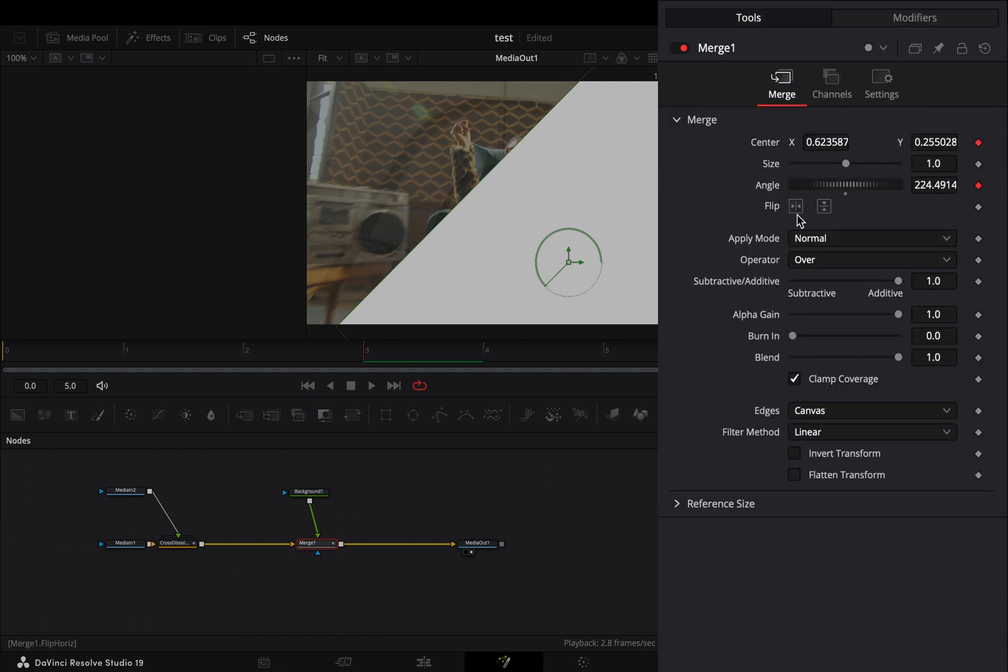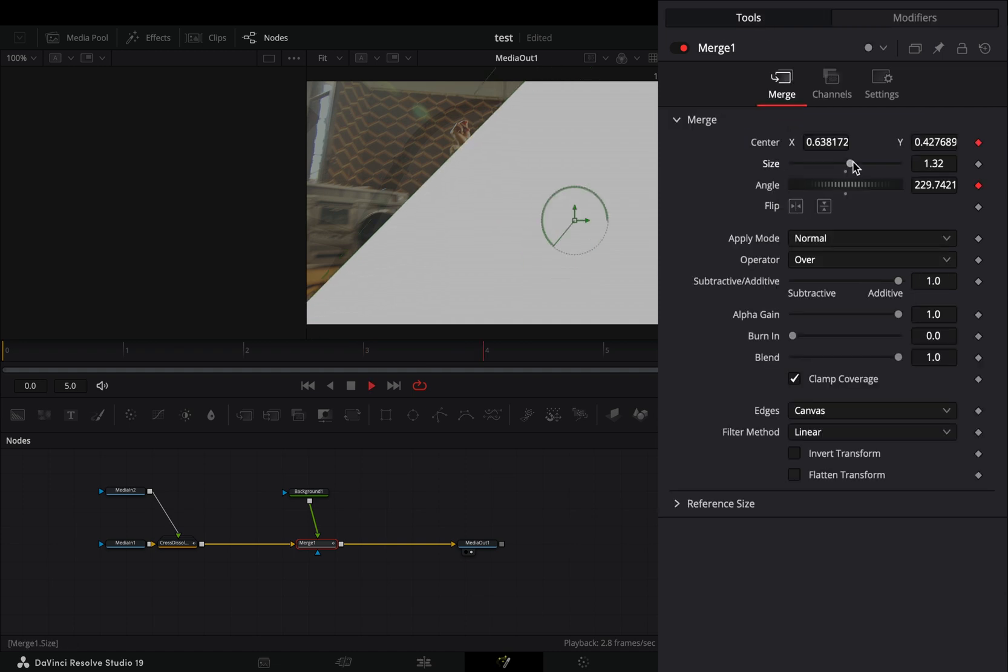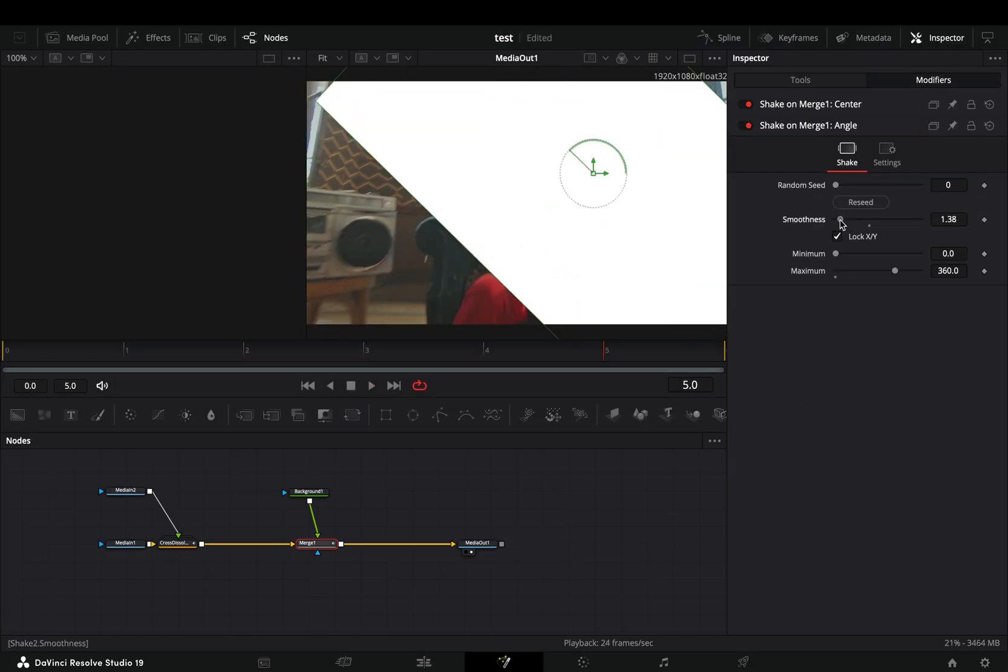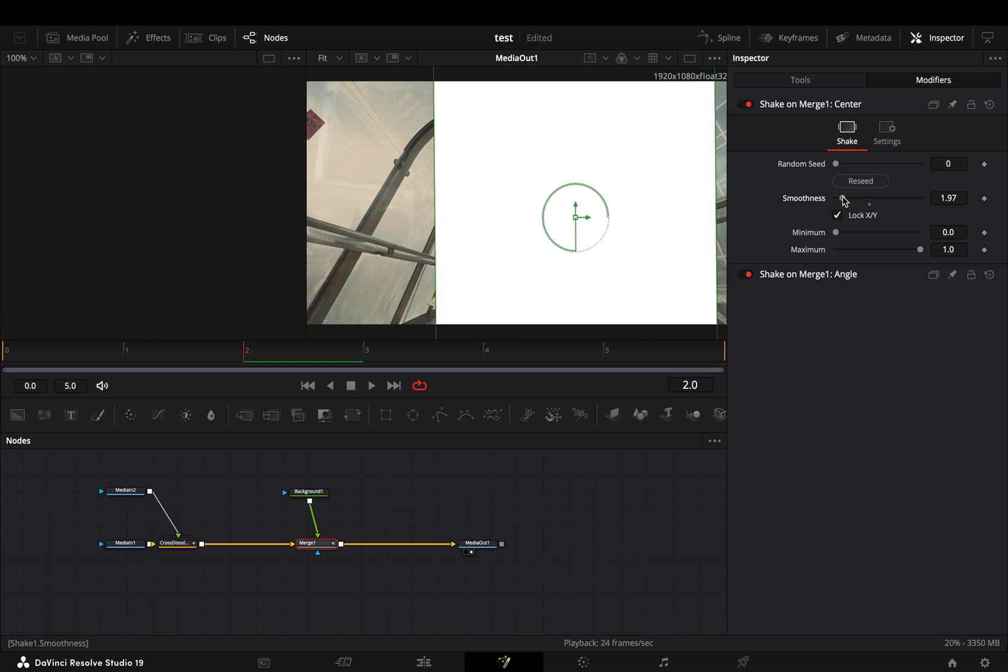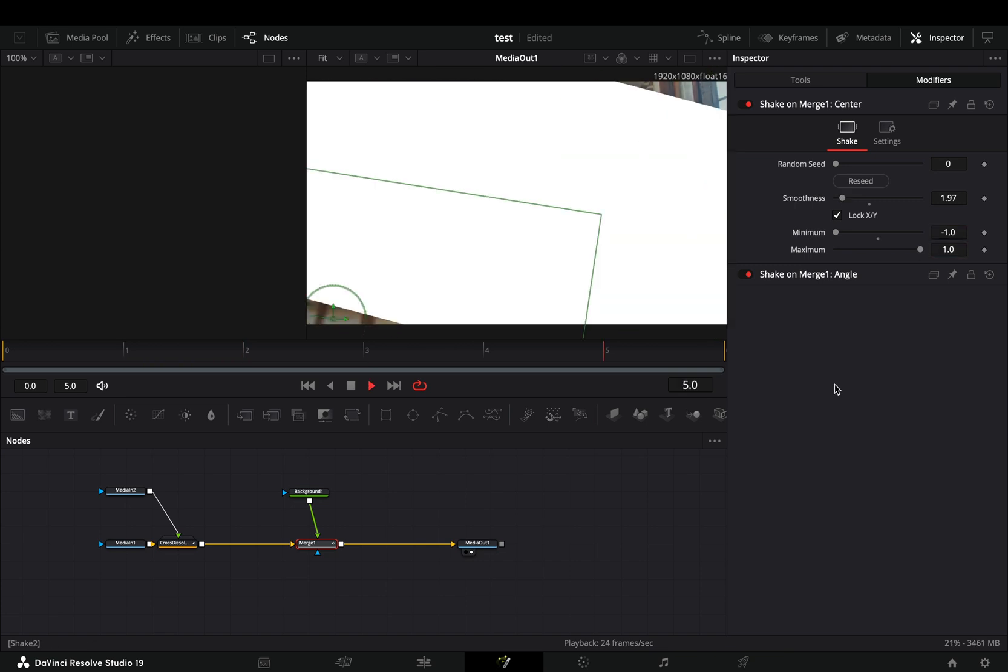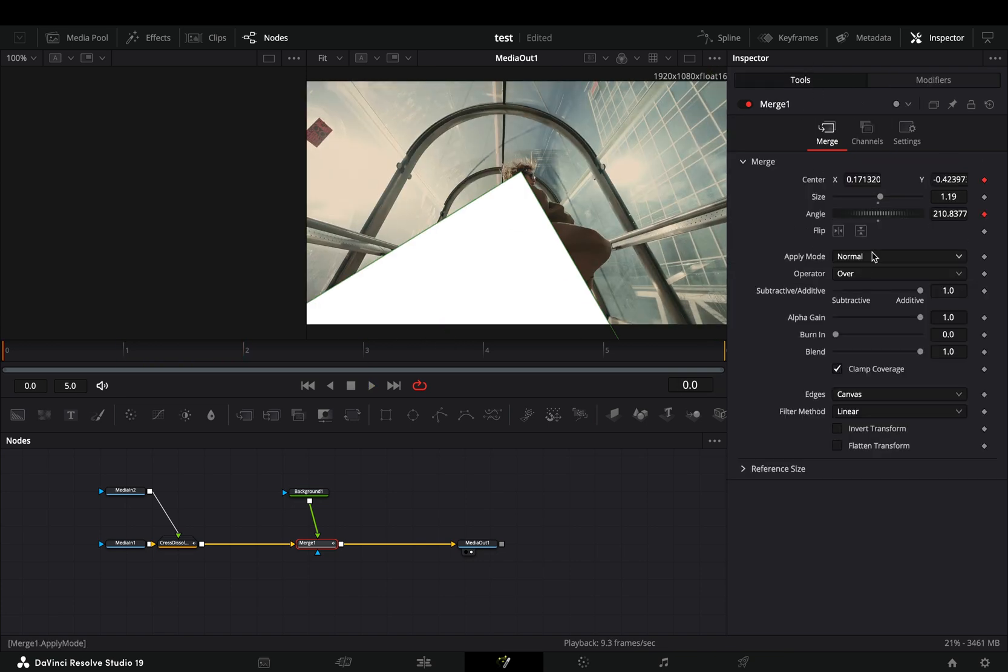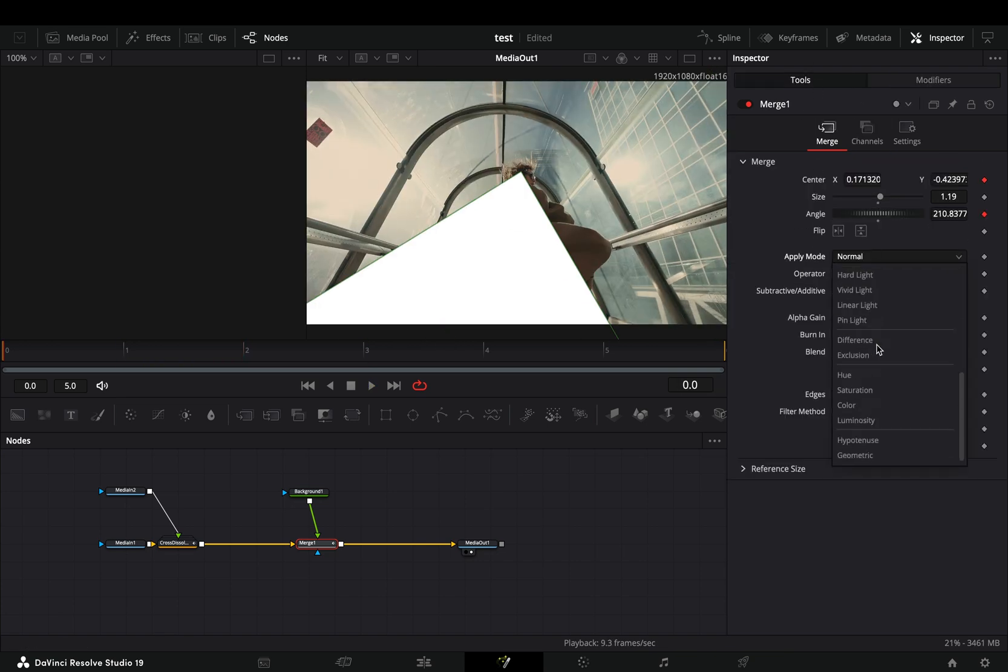Back to the tools tab, increase the size slider. Play around with the sliders to find out what works best for you. Last step is to change the apply mode of the merge to difference, and your transition is ready.